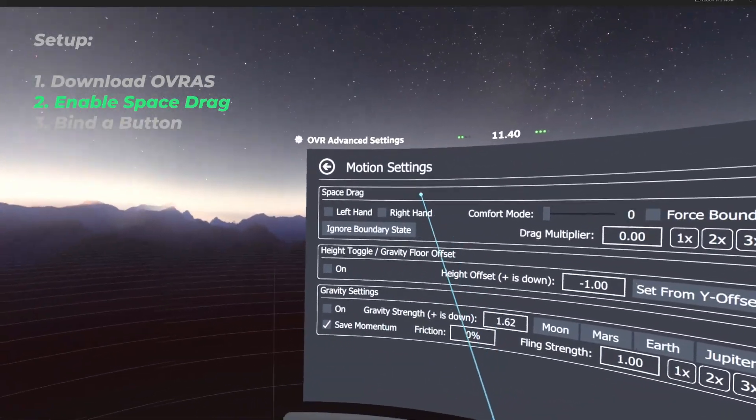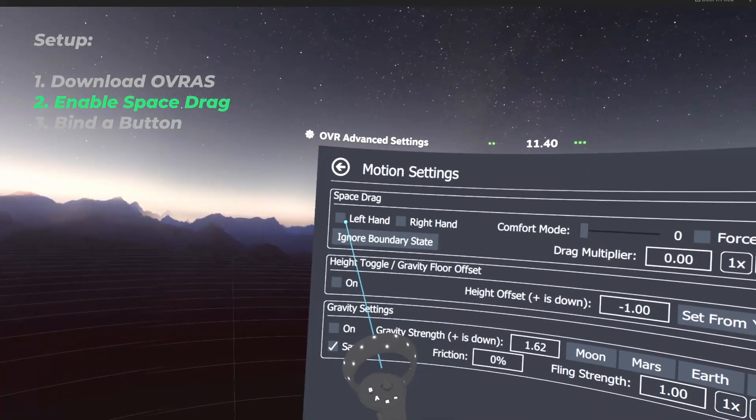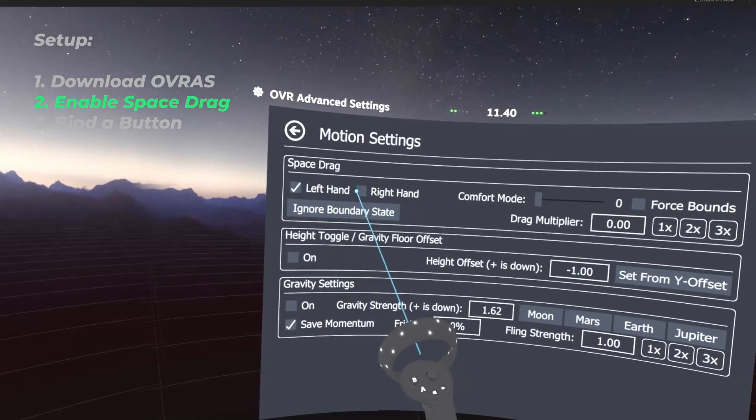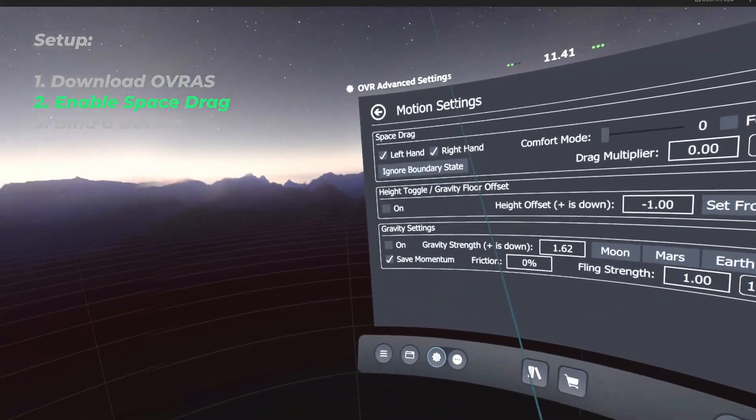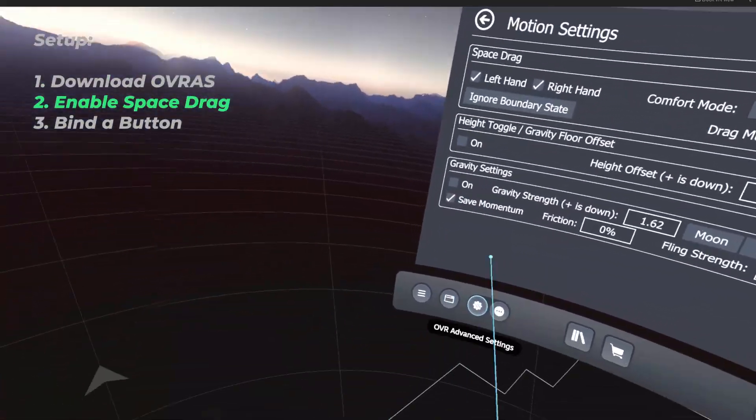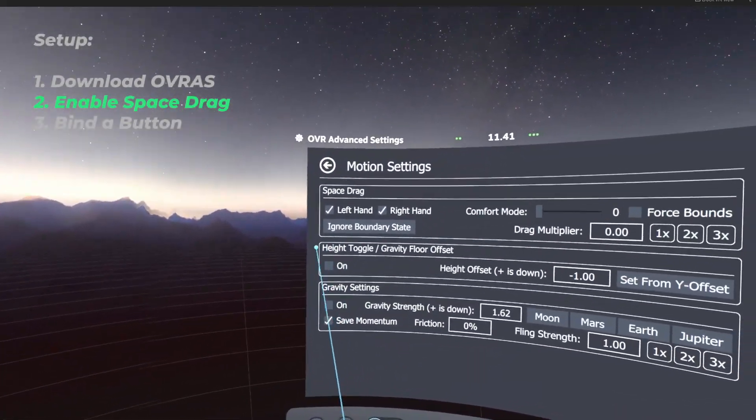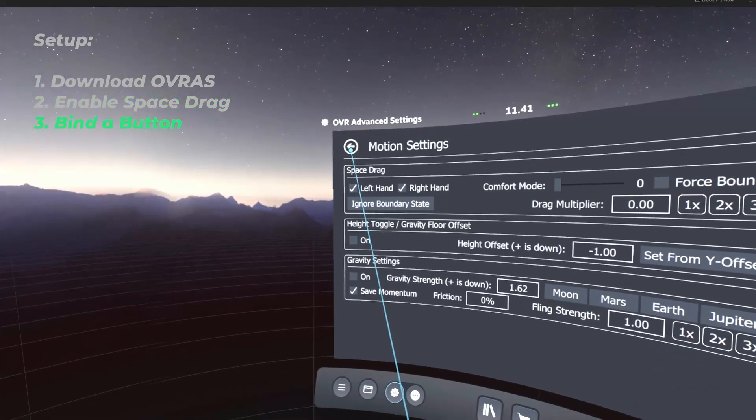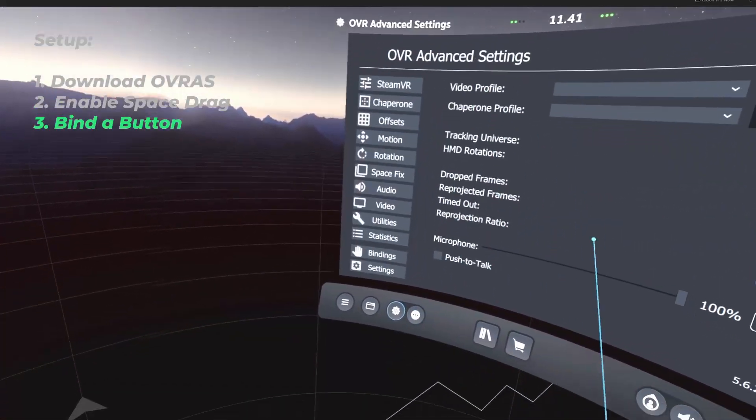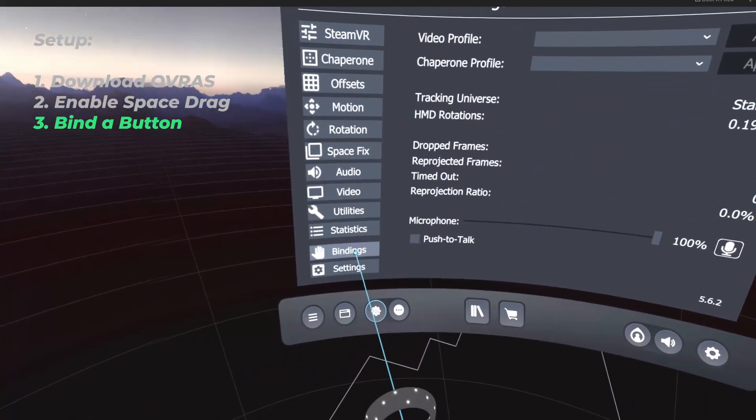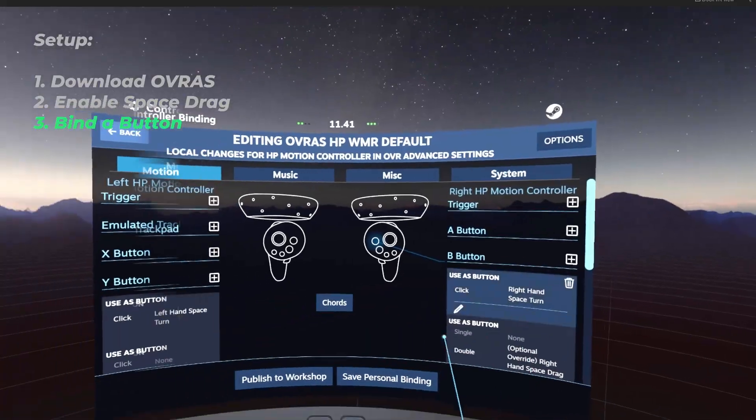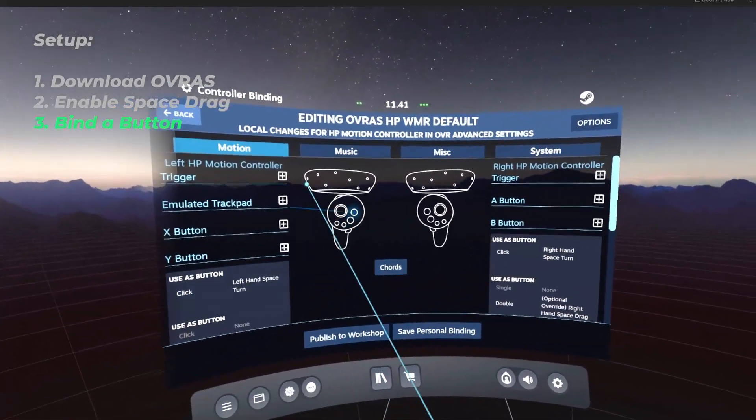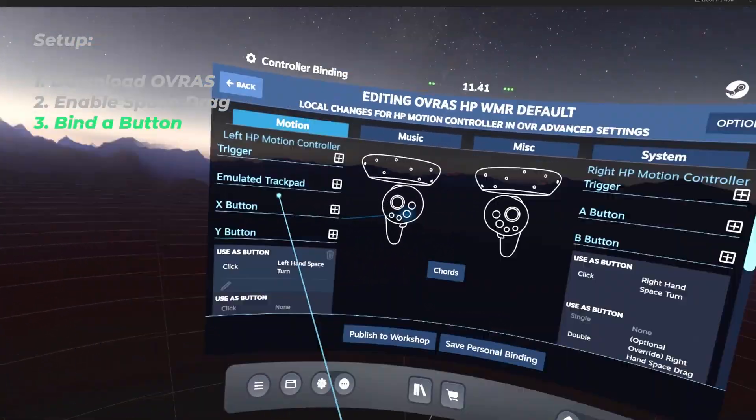You're going to select Motion and make sure to enable Left Hand and Right Hand. But SpaceDrag doesn't actually work yet. We're going to need to bind it to a button for it to work. Go back and then go down to Bindings at the bottom. Now you should see the controller bindings for your controllers.